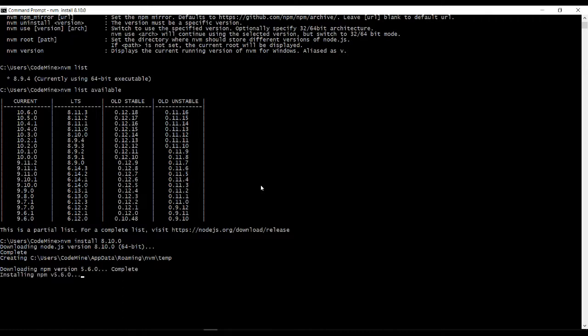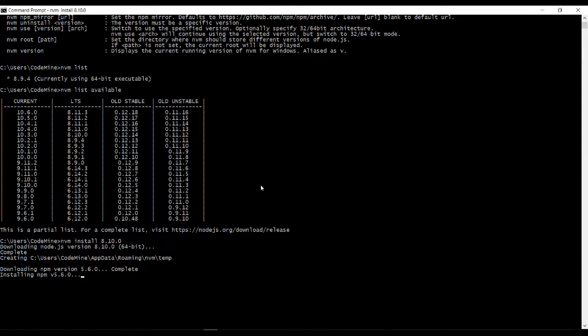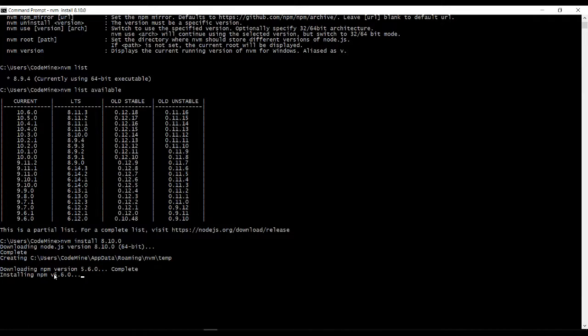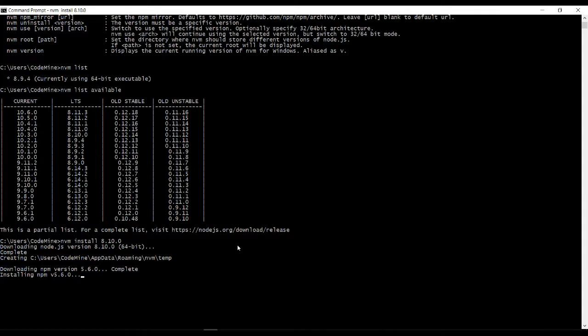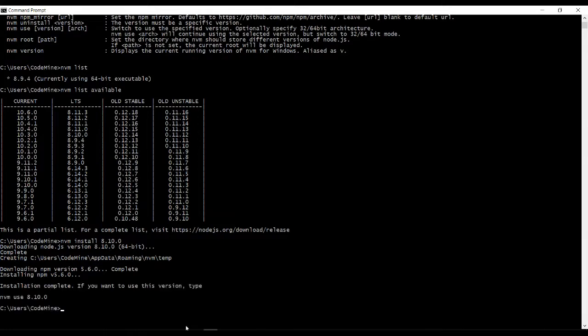So Node is installing now, it's downloading nvm. So download is also complete, so it is installing npm version 5.6.0. So it takes one to two minutes. Yeah, so installation part is done.